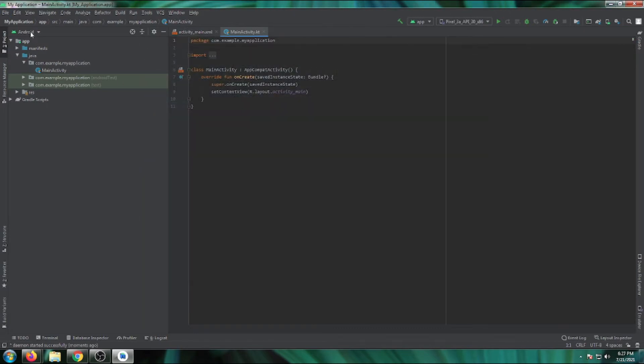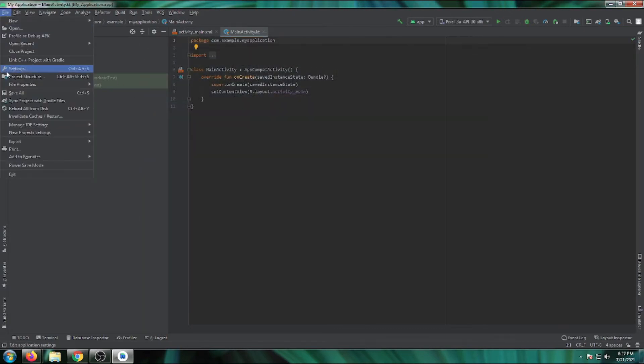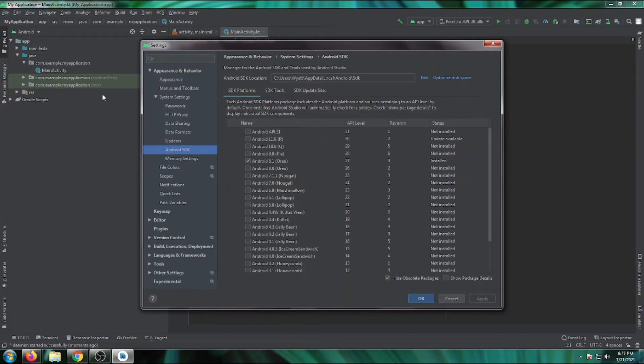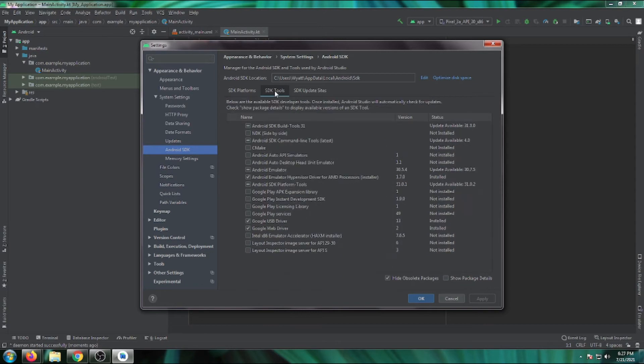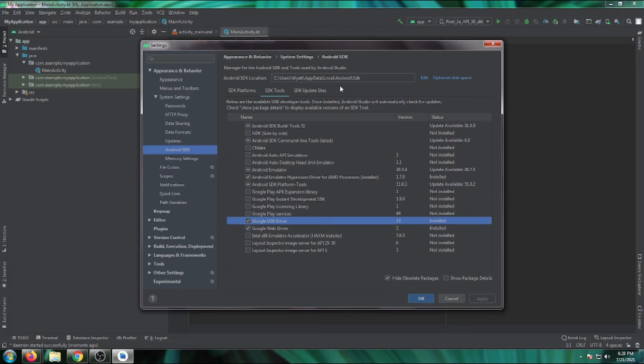Go to File, then Settings, then Android SDK. Look at your SDK Tools and check if the Google USB driver is installed. If it's not, just click the checkbox, press Apply, and install it.